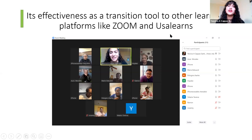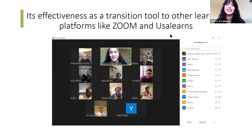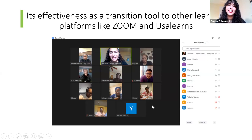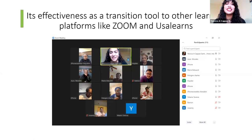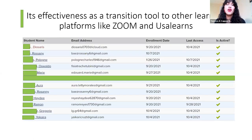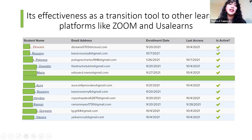As for its effectiveness as a transition tool — I had almost a full classroom on Zoom, students already comfortable muting their microphones. Here is the USA Learns roster showing when students last accessed it and that they're still active. I've accomplished this transition entirely through WhatsApp as my main tool.